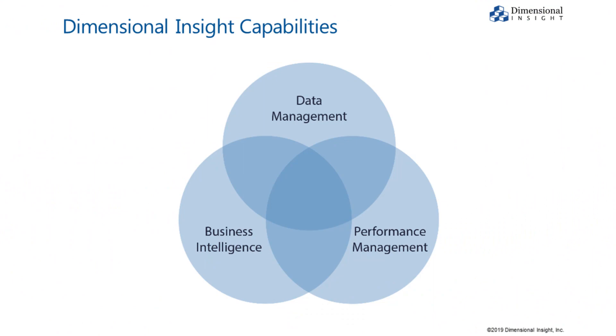I'm here to tell you about the Dimensional Insight Diver platform, a complete system for building and deploying enterprise class analytics applications. It includes everything you need for data management, business intelligence and analytics, and performance management in a single product family. You just provide the data.